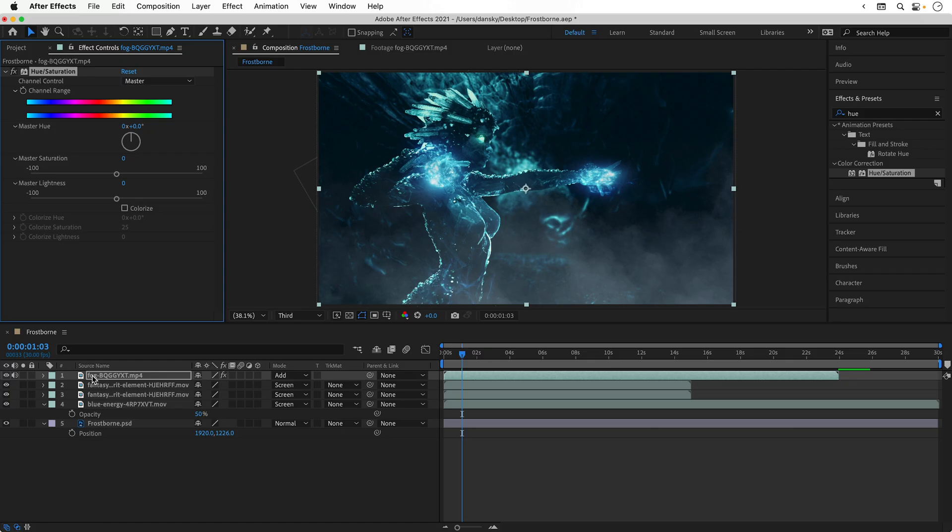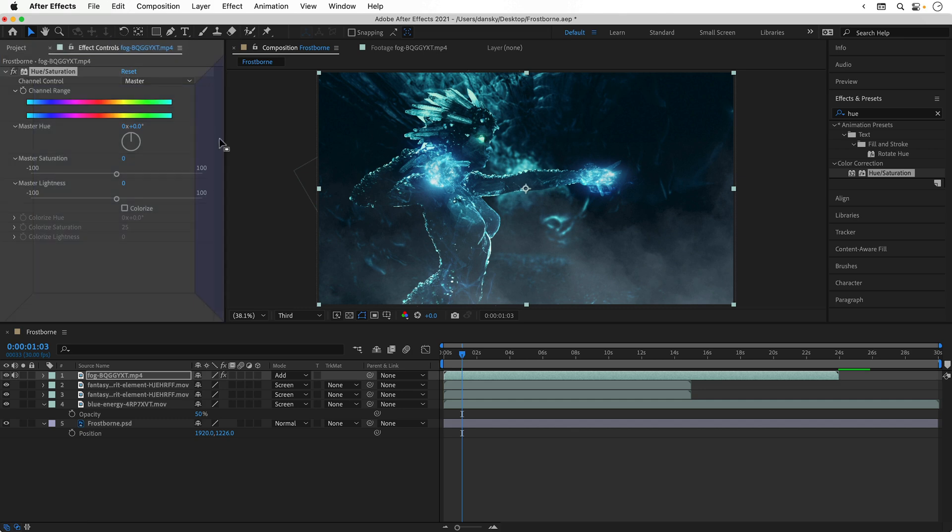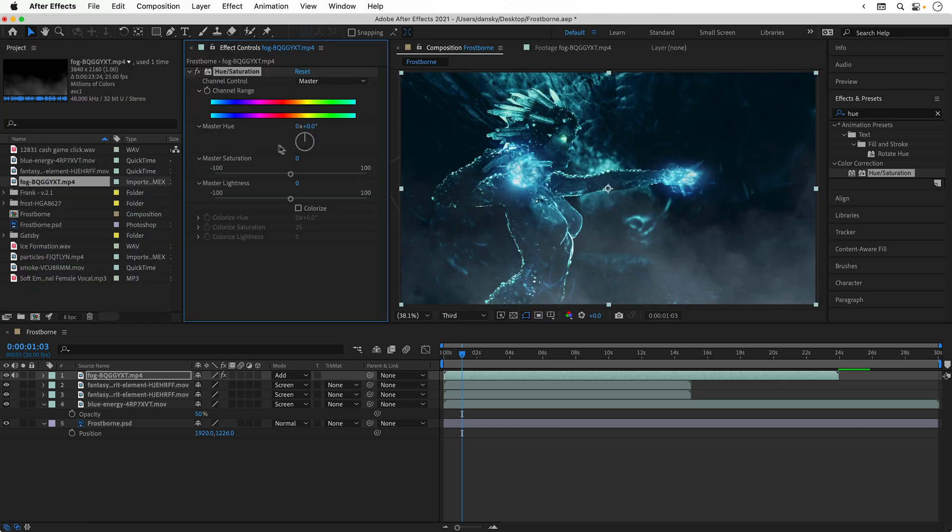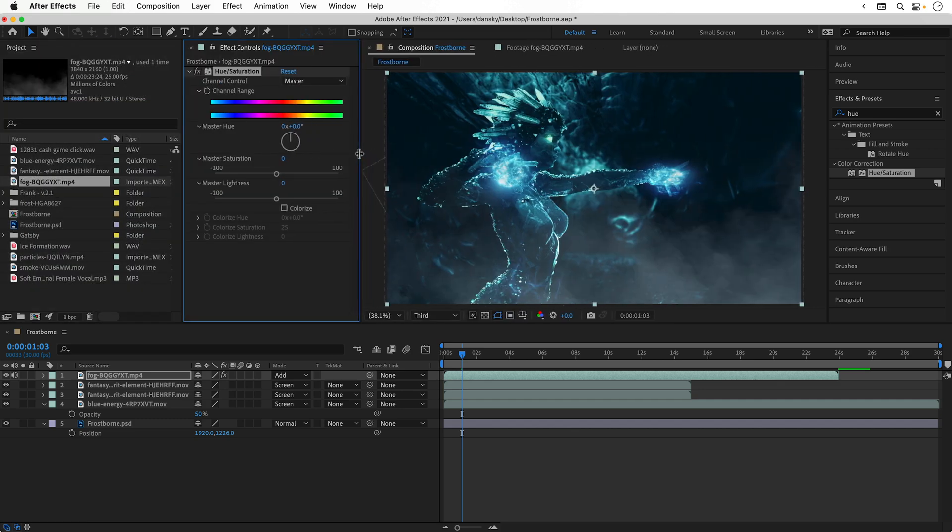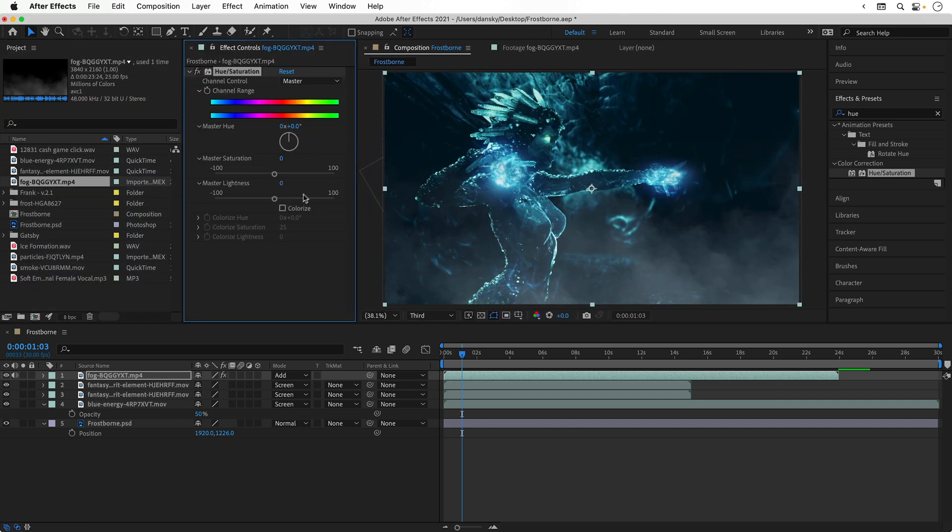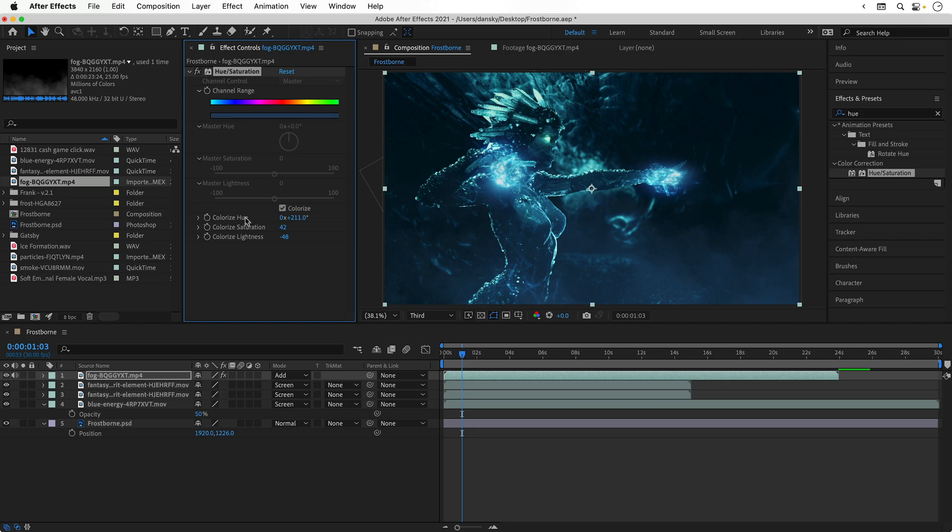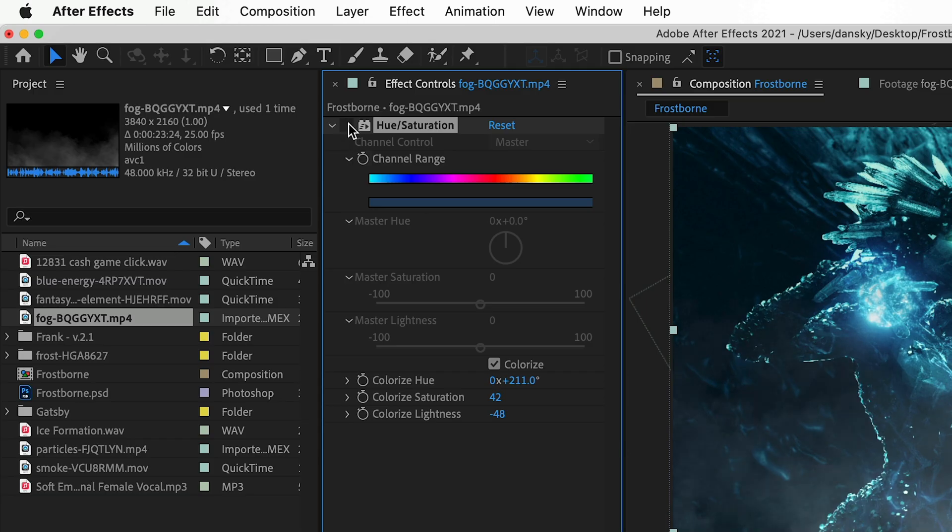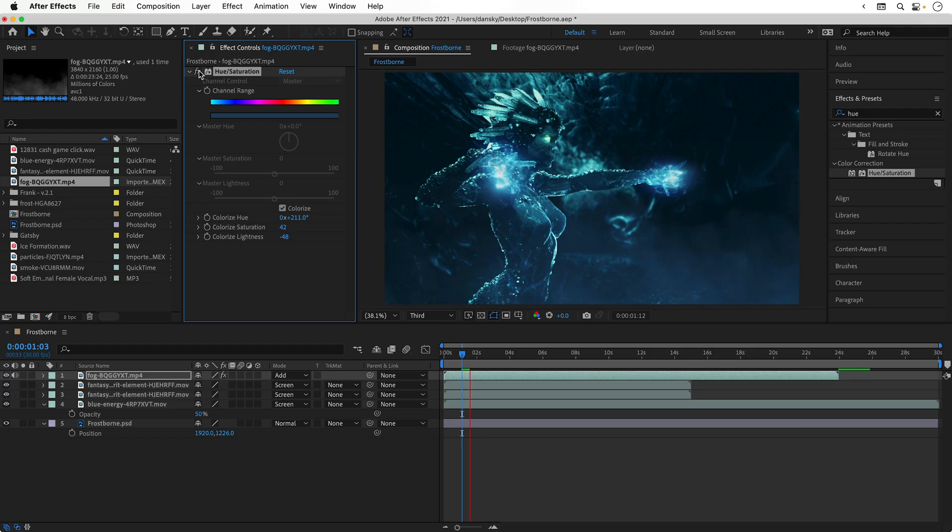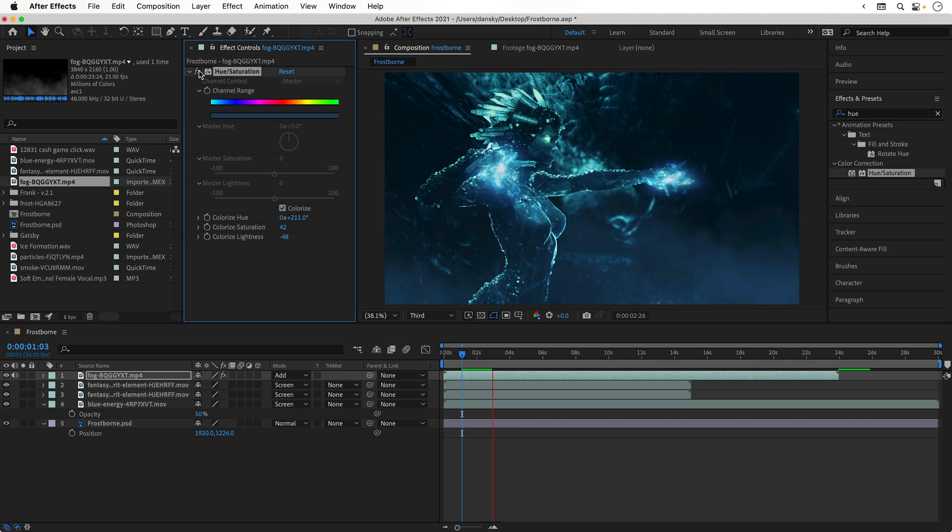I can then edit this effect from the effect controls panel, and I'm actually going to reposition this here, just makes it a bit easier to access. First, let's check colorize. We can now adjust the hue for the fog, so we can make this a little bit more bluish, and we can also adjust the saturation and the lightness as well. You can also disable or enable the effect by clicking the effects icon at the top, and there we go, we can see our blue fog in action.